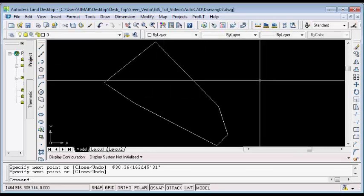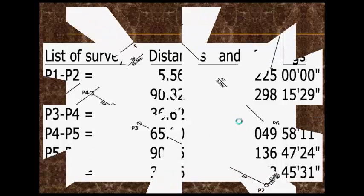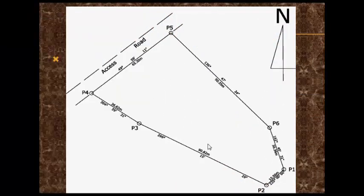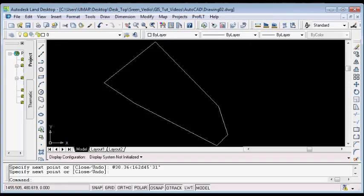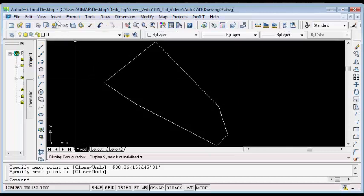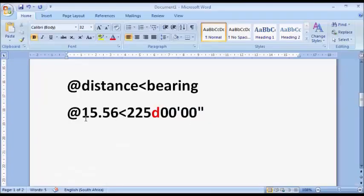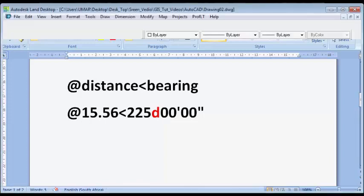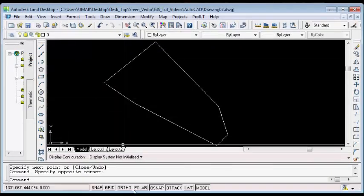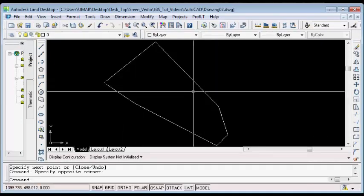So this is how to plot using bearing and distance. Let's compare what we have in AutoCAD to the final drawing. You can see the shape we have here is the same as what we have in the AutoCAD environment. That is how to plot using bearing and distance in AutoCAD — after setting your units and saving your drawing, you type on the command line: at, the distance, less than, the bearing — for all the lines, to plot your surveyed area.